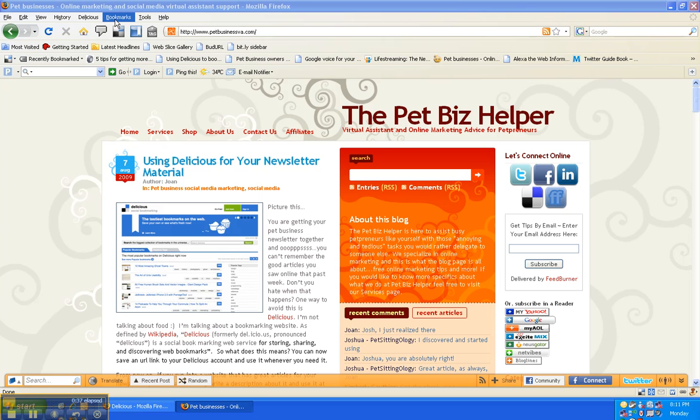But with delicious you can actually access your bookmarks that you've been saving from anywhere in the world as long as you have a computer and internet connection, which is what I like.